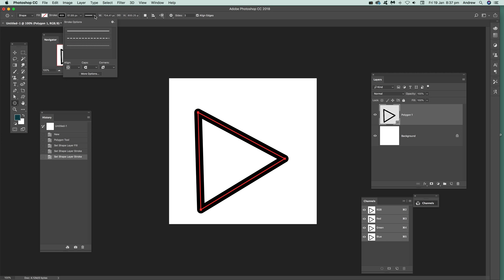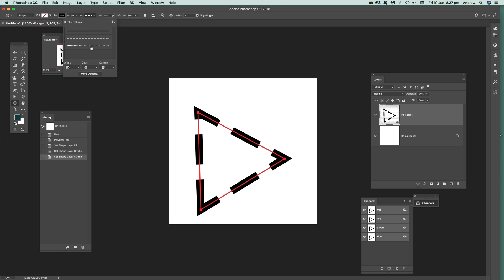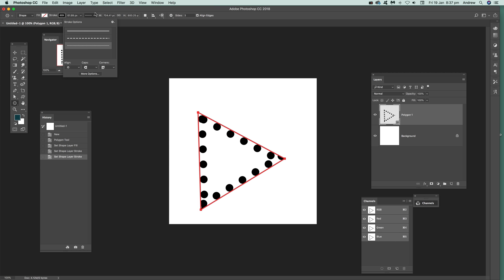And of course when you've done that, you can actually then just go over here. And you can just add different... There. And so on and so on. So you can create a whole range of different triangle designs. Just by using that.